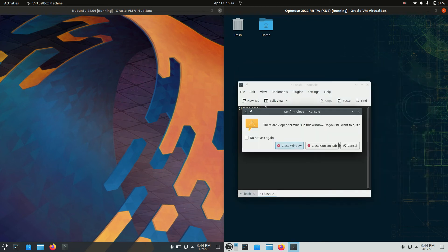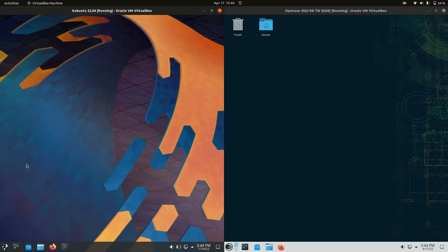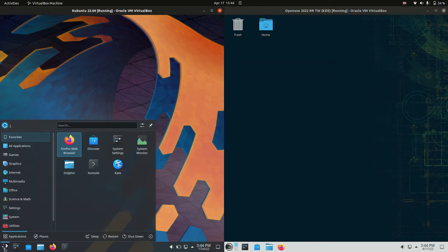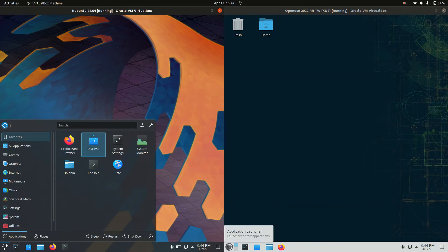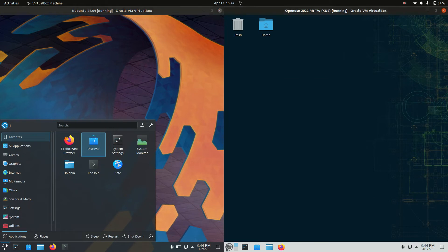Good day YouTube. Today I'm doing just a bit of a quick fun RAM comparison video between Kubuntu 22.04 on the left versus OpenSUSE version 2022 on the right hand side.